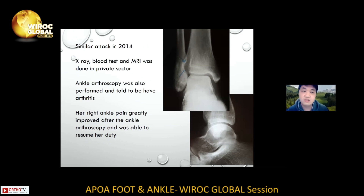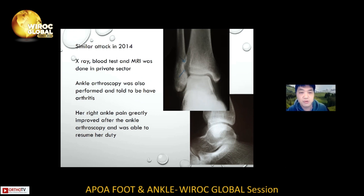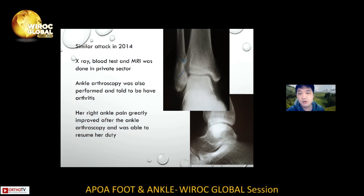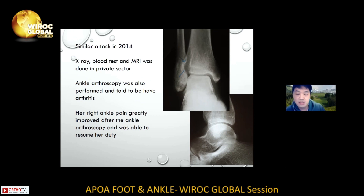We dug into the old history. The patient had X-ray, blood tests, and MRI done in the private sector at that time. The private doctor performed ankle arthroscopy with some debridement done. She was told to have some ankle arthritis, but the exact nature was unknown. The pain greatly improved after the operation and she was able to resume her duty, with no further issues for about two years.